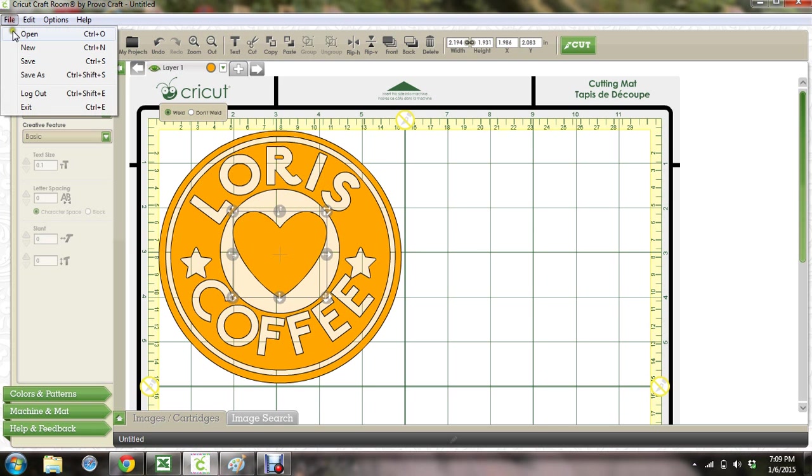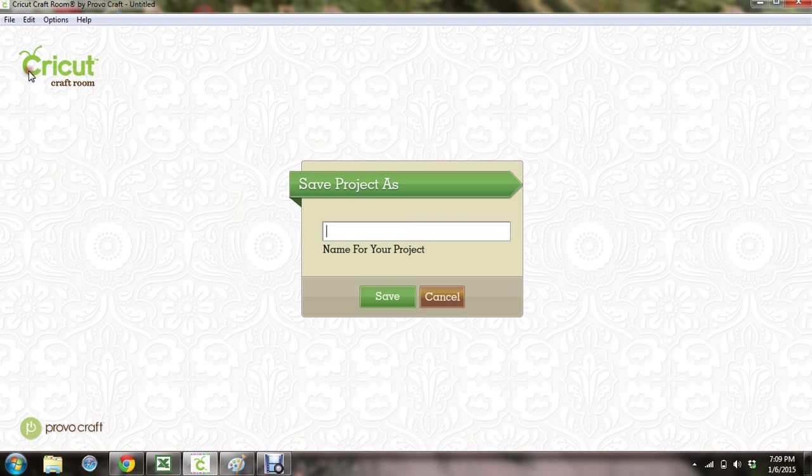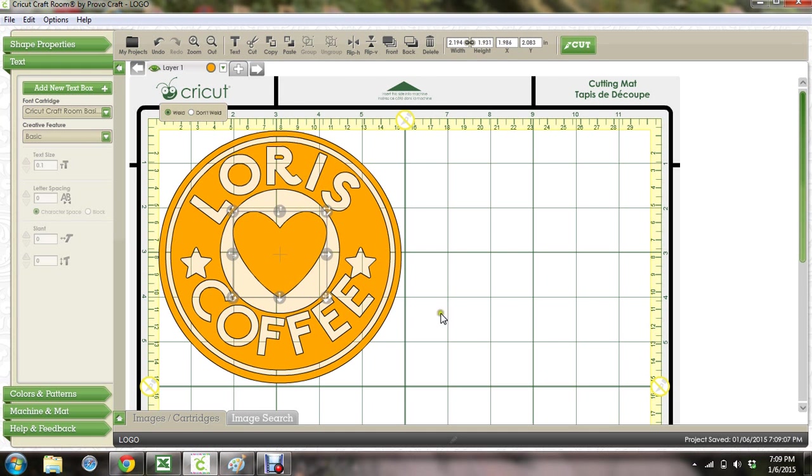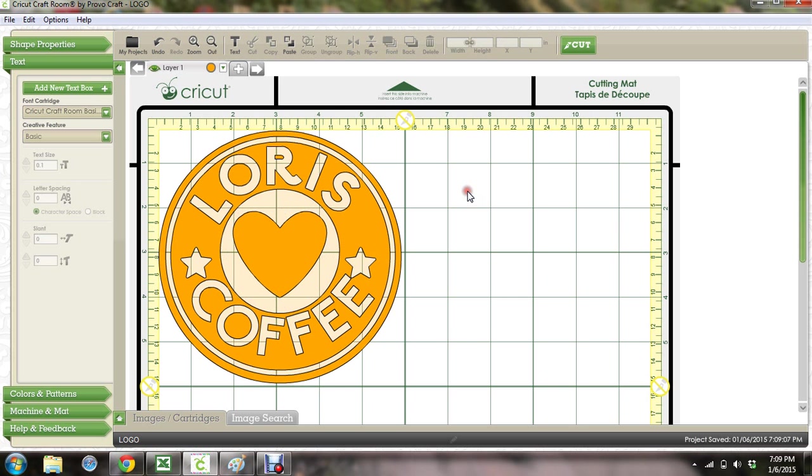So I'm going to save this real quick. I'm just going to call it logo. Now, when you cut this, this is orange, so remember it's not going to cut orange unless you put orange vinyl on your mat.